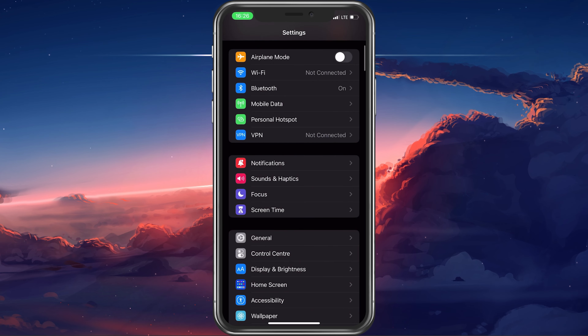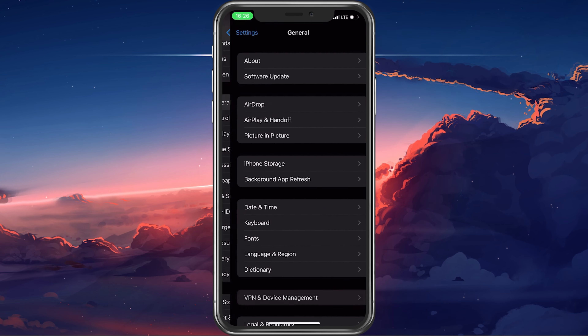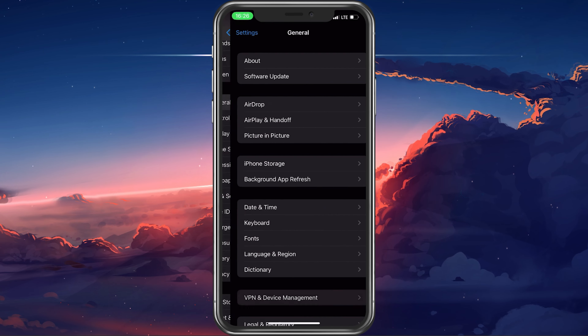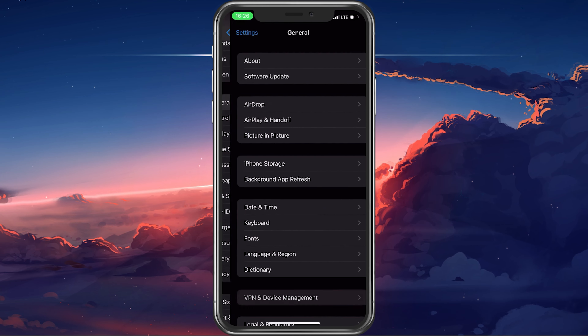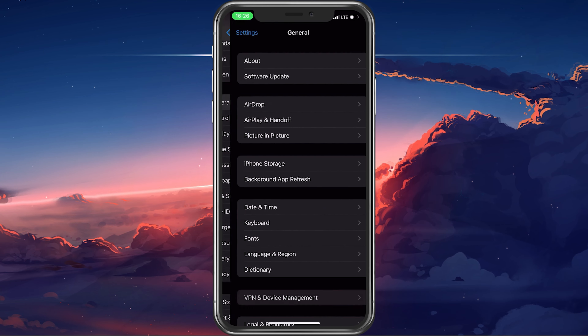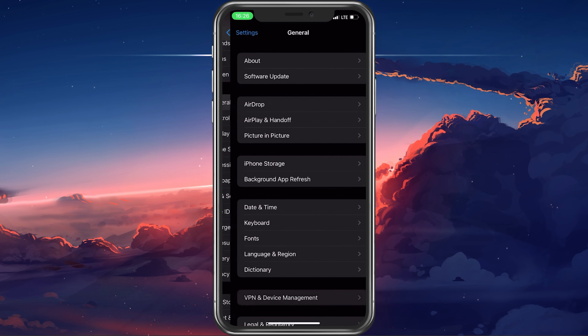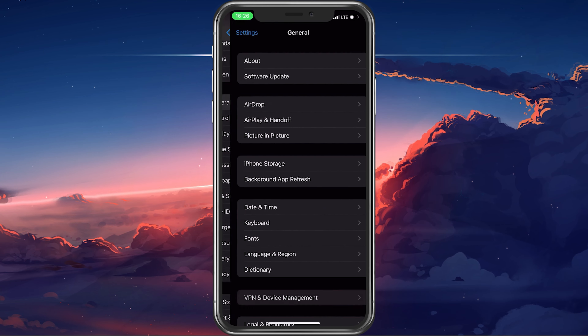In case you are unable to connect to a server using your mobile data connection, then the problem can be caused by your current location, your ISP, or your network settings. Open up your iPhone settings and make sure that your VPN service is not connected. A VPN can be very useful, but it should be turned off while troubleshooting your mobile data connection.